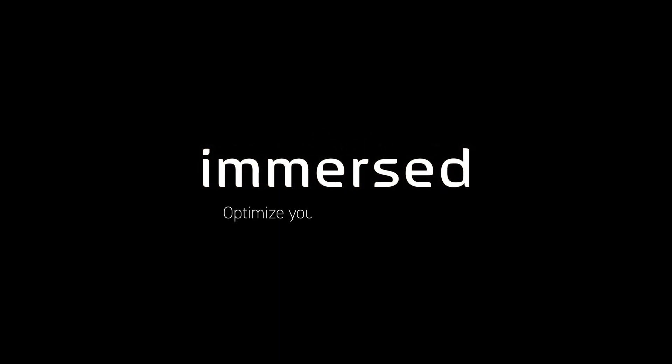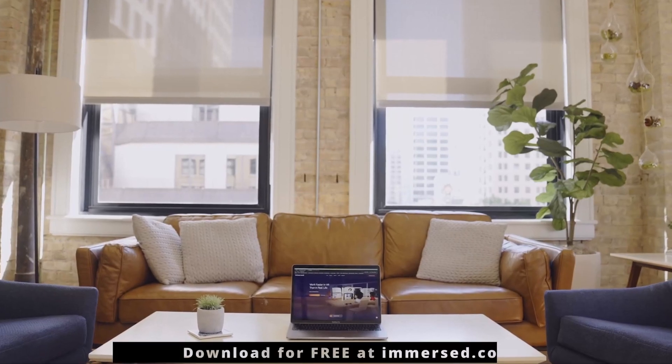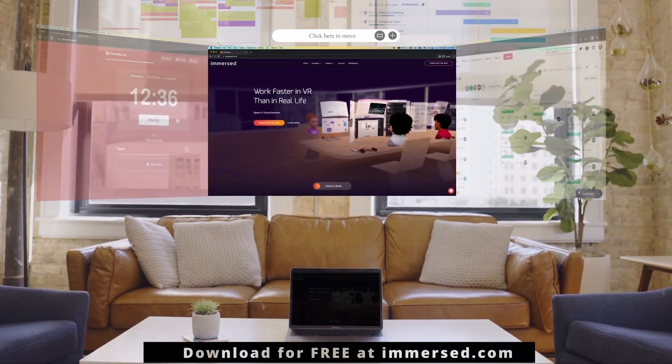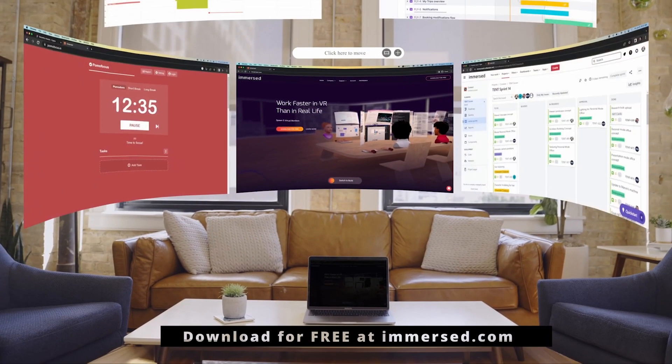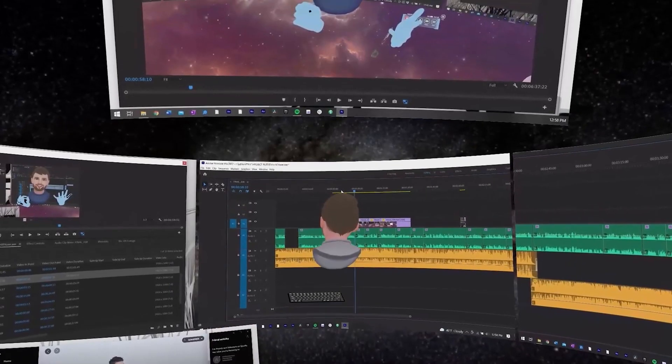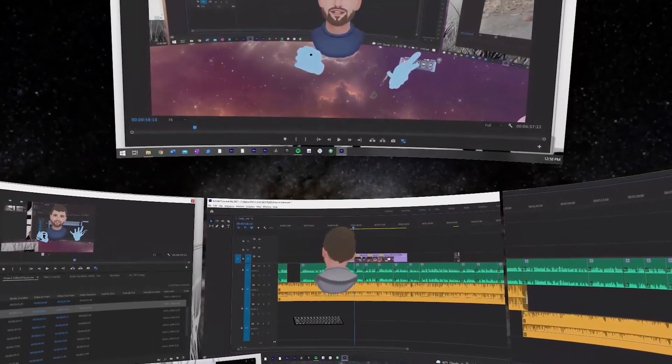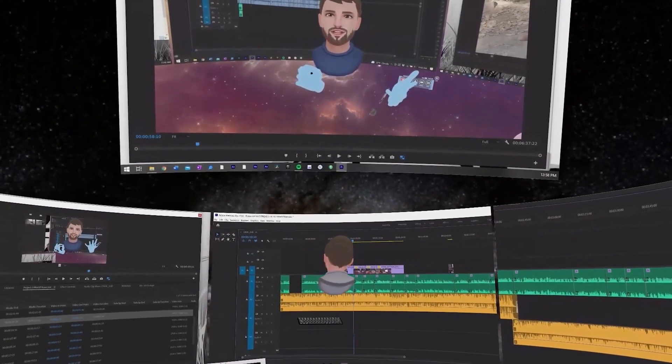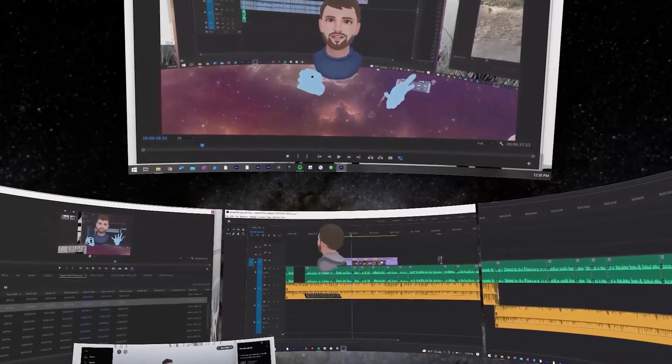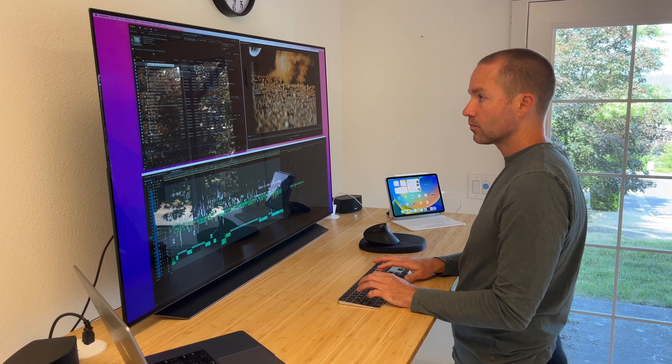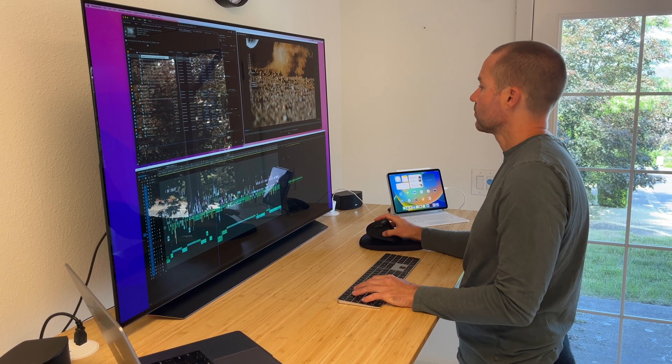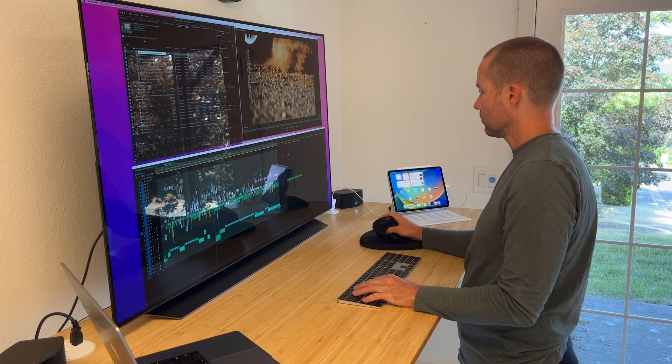Immersed is an application that runs inside a virtual reality headset and allows a Mac or PC to wirelessly connect to virtual displays inside the virtual reality environment. In this video I'm going to show you how I use Immersed to bring virtually, no pun intended, my entire edit bay with me when I'm traveling.